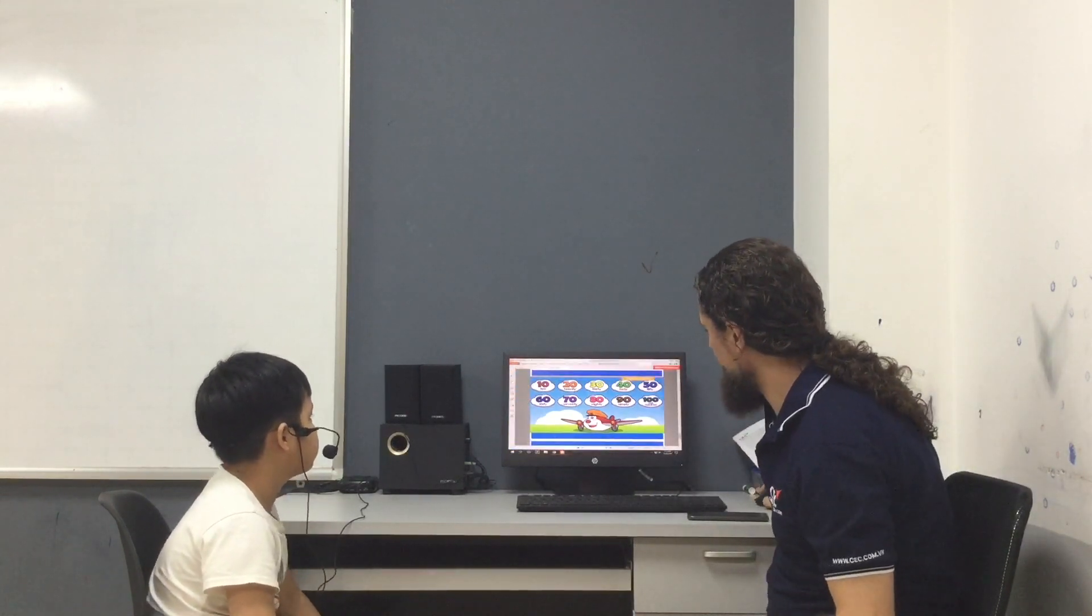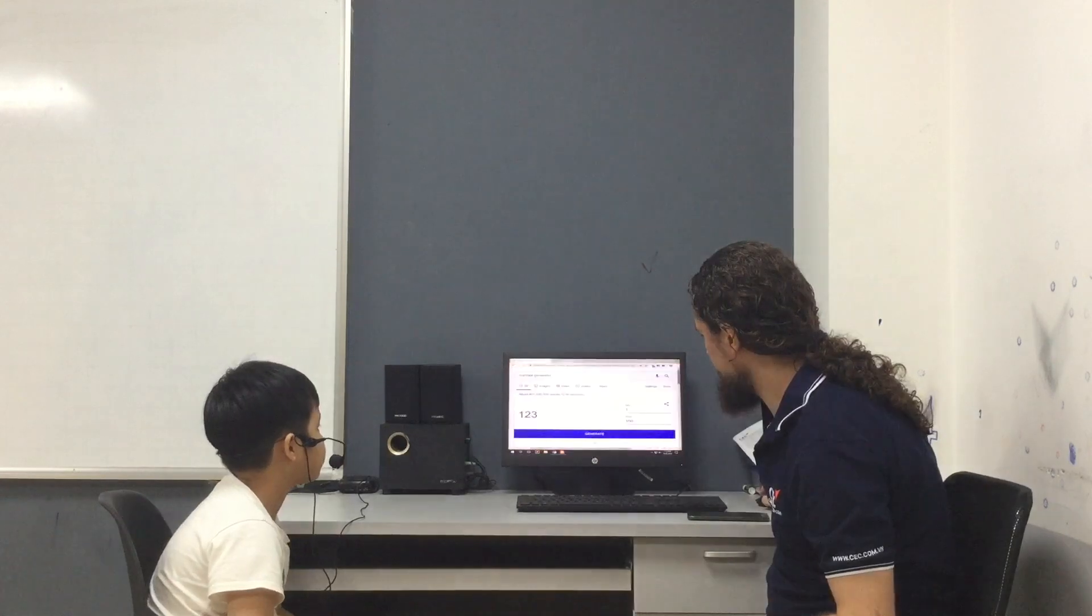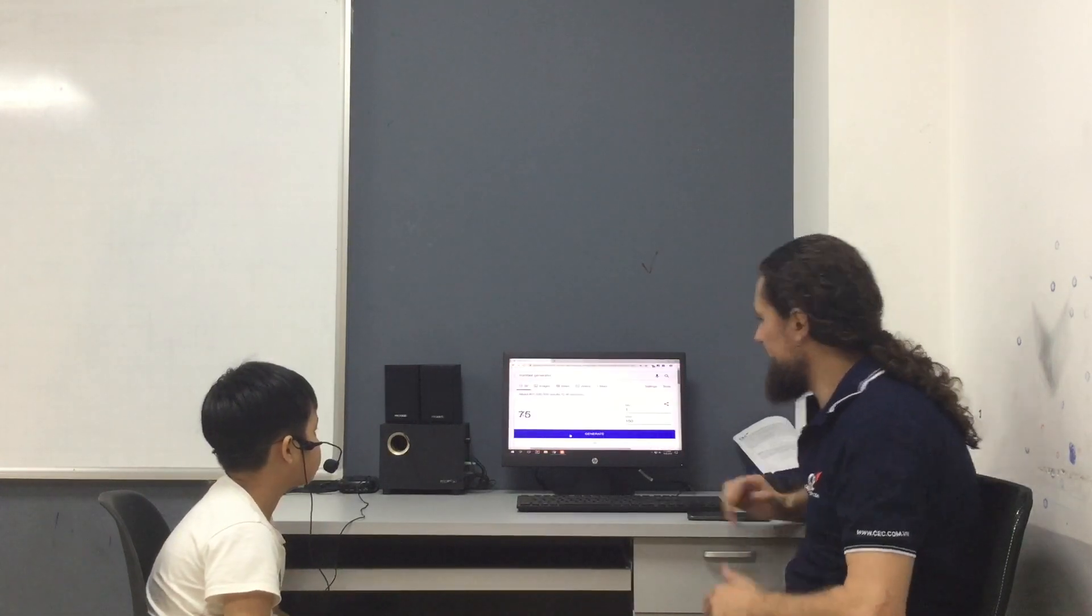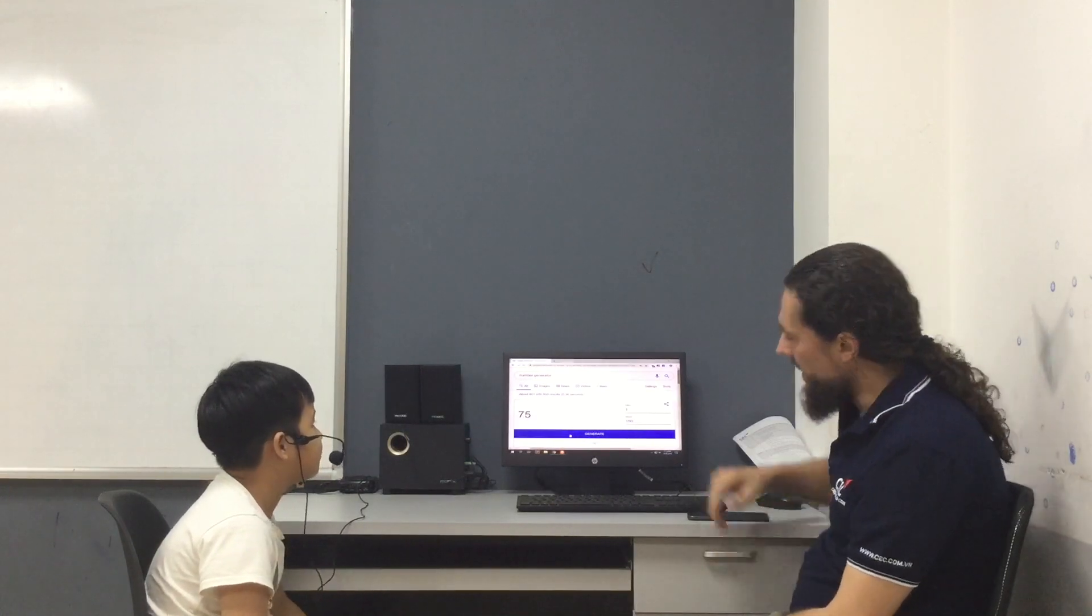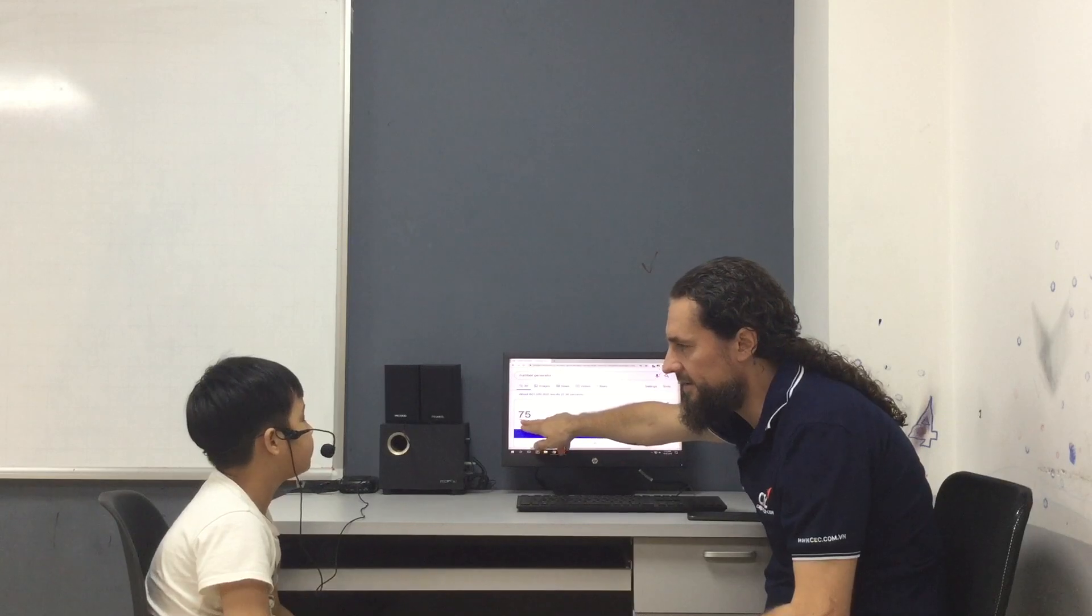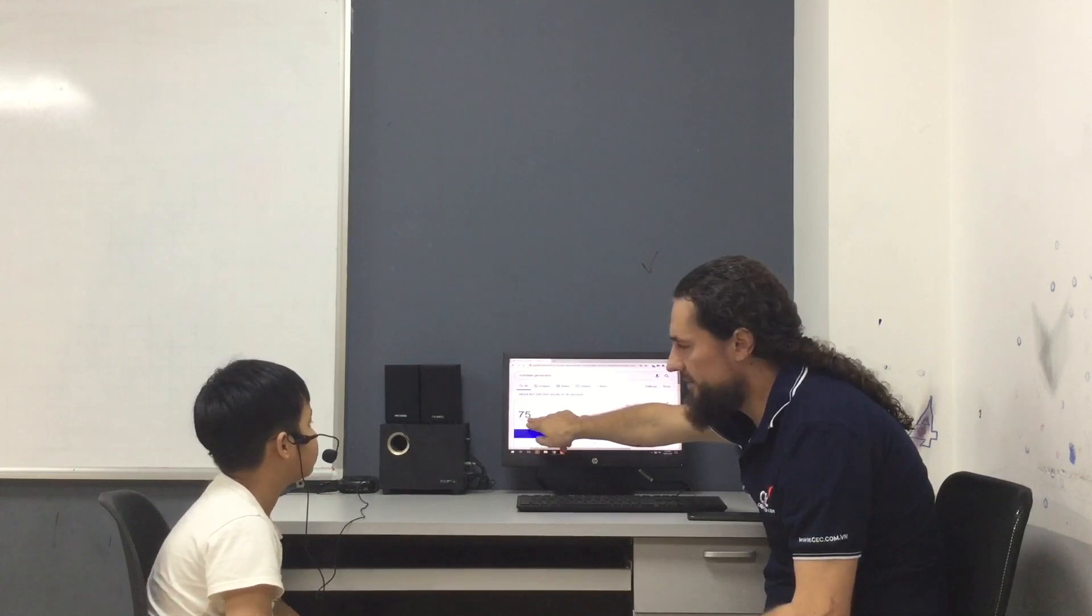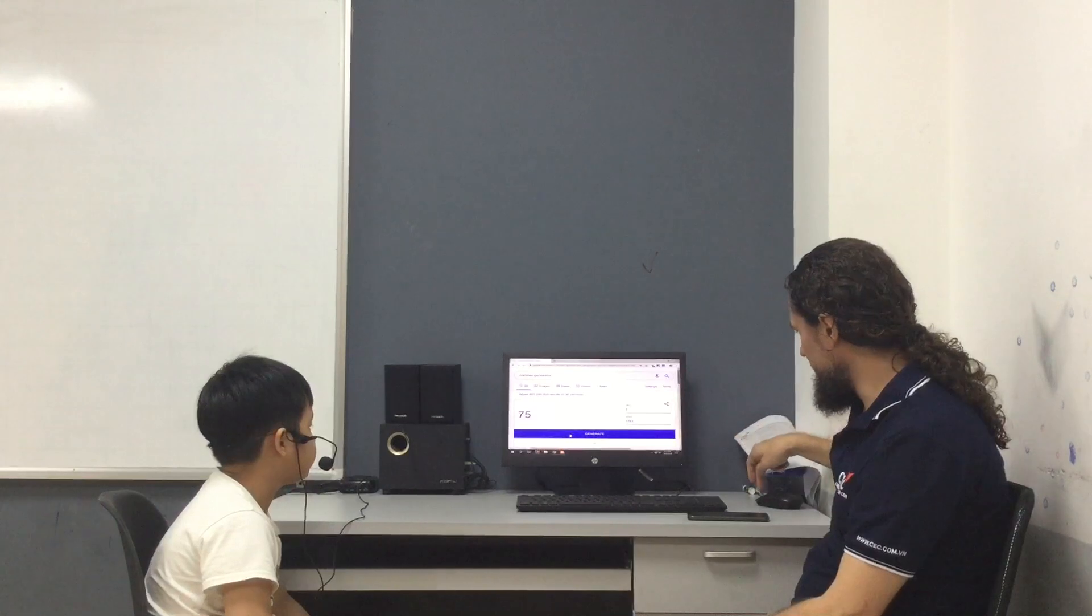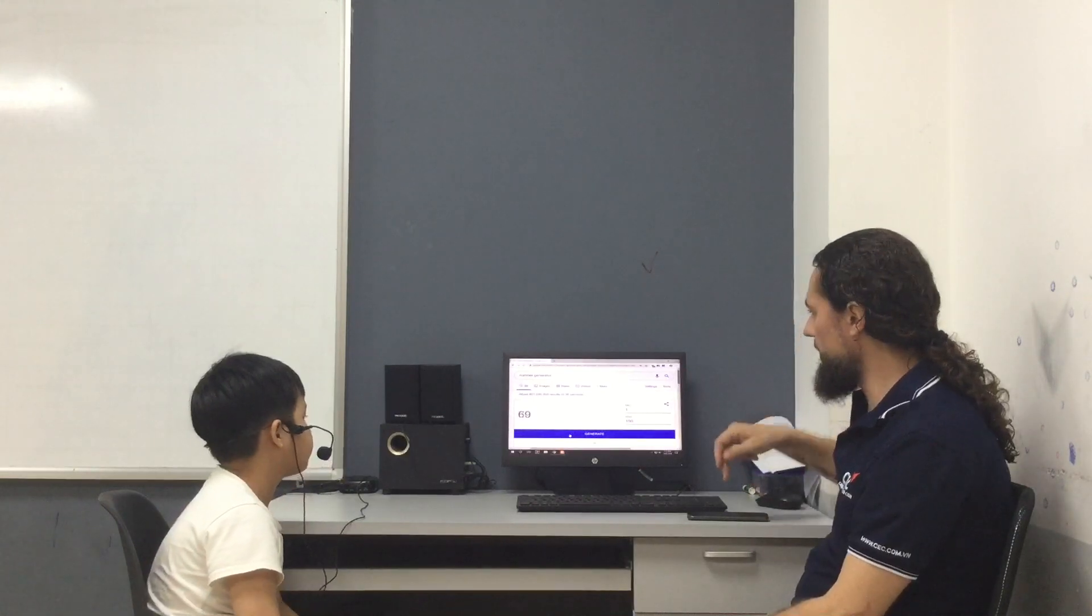Very good. And one last thing. What number is this? Um... Two... Have you tried? Seven... Good. 75, all right. Let's try another one.